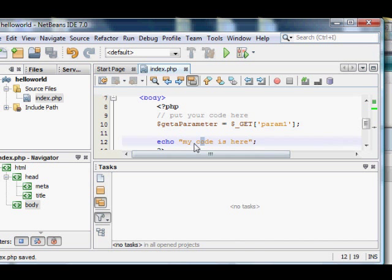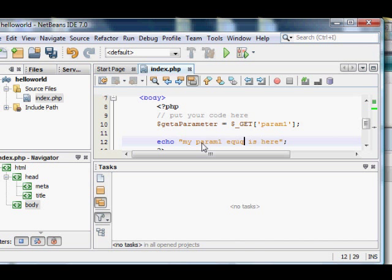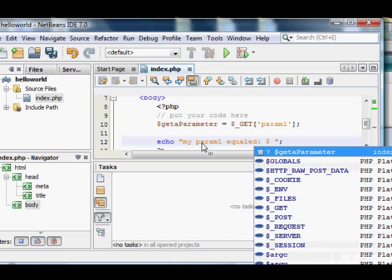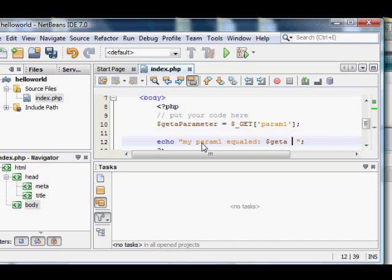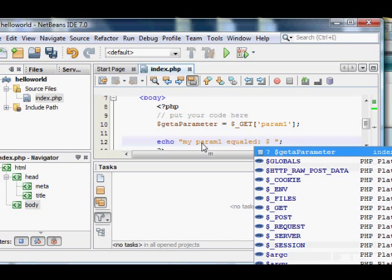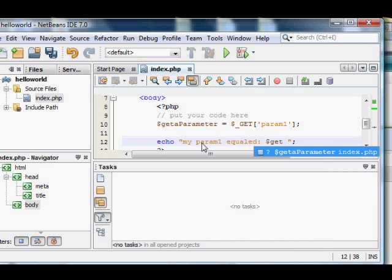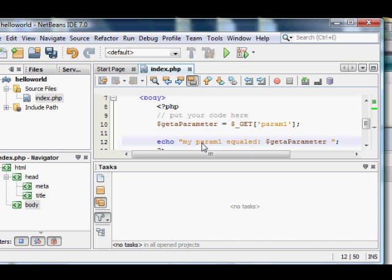Then change your echo line to read the string myparam1 equals colon space space dollar sign get a parameter, and we're referencing that variable we created just above, dollar sign get a parameter. Code completion, if you hit tab, it'll complete your code for you in NetBeans. That's a cool feature.